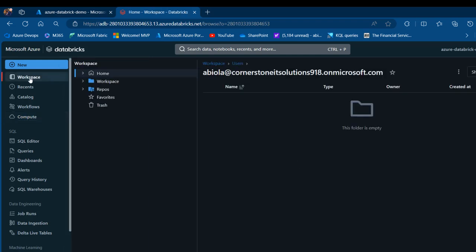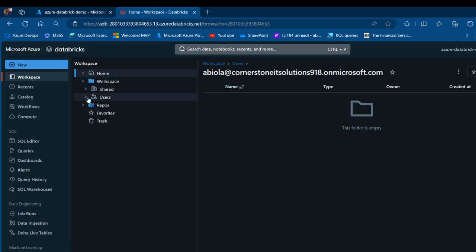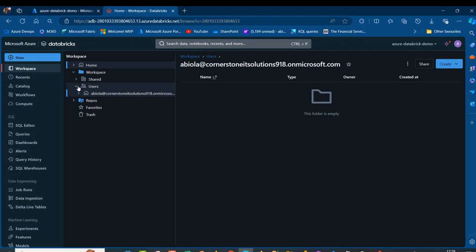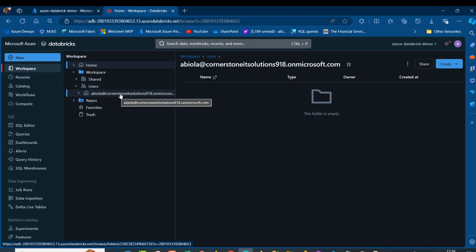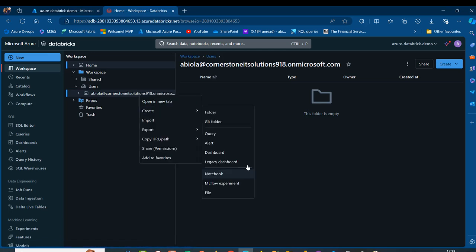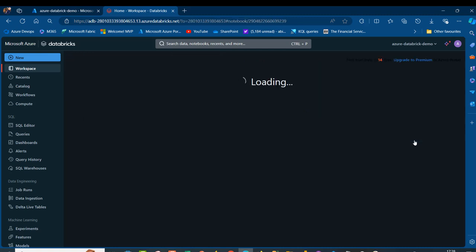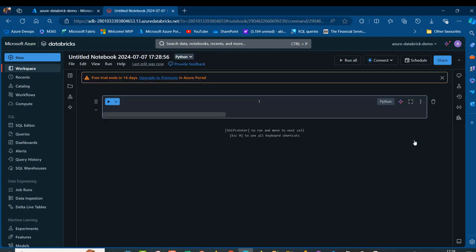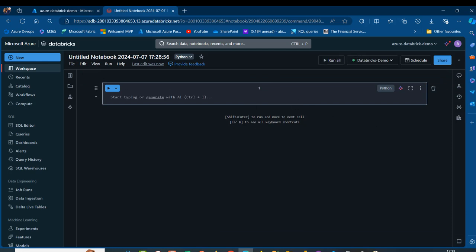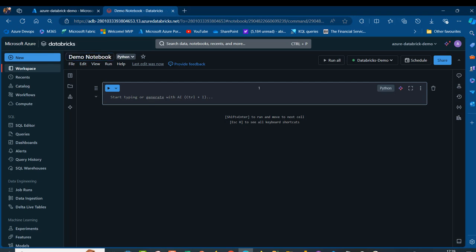I'm going to come to the Workspace section. I'll navigate to the workspace, open it up, and access the user folder. I'm going to click on that to expand it and I can see my user. I can right-click and go ahead and create a notebook, or alternatively come here and create a new notebook. When I click Create, I can provide a name for the notebook — I'm going to call this one Demo Notebook. Once happy, just press Enter, and we're ready to start our data processing in Microsoft Azure Databricks.